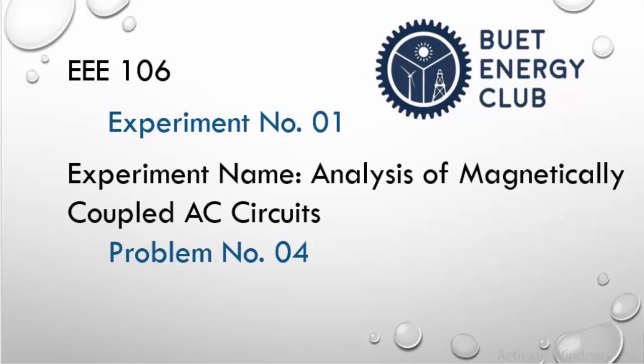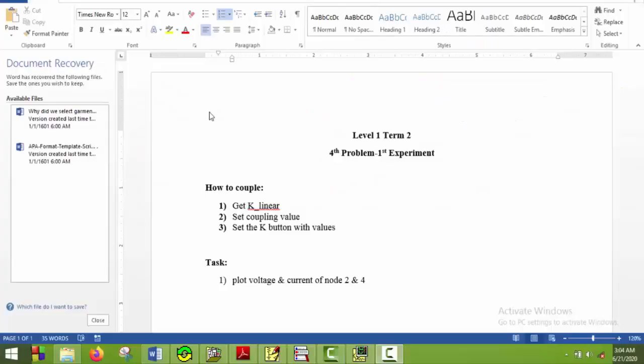Hello everyone, welcome to the fourth problem of first experiment of level one term two software course. Today we will learn how to magnetically couple two inductors. We will do this through application. So let's get started.